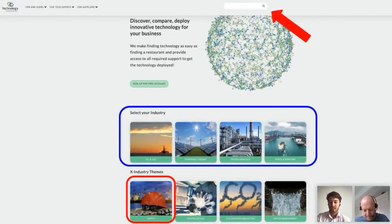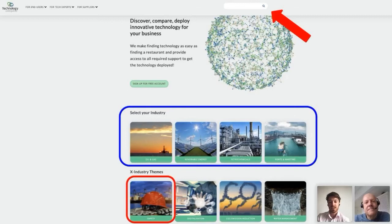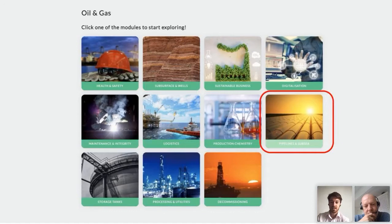Where to find technologies on technologycatalog.com? There are three ways. Either you know exactly what you're looking for and use the search bar at the top — filling in SonoPack, for example — or you could type in something like coating, which would also give suggestions of relevant technologies. Or maybe you want to browse per industry, shown in blue. Or, third option, you can look at cross-industry themes such as safety. But today we're clicking on oil and gas, and we will be sent to the submodules, where we will choose pipelines and subsea.